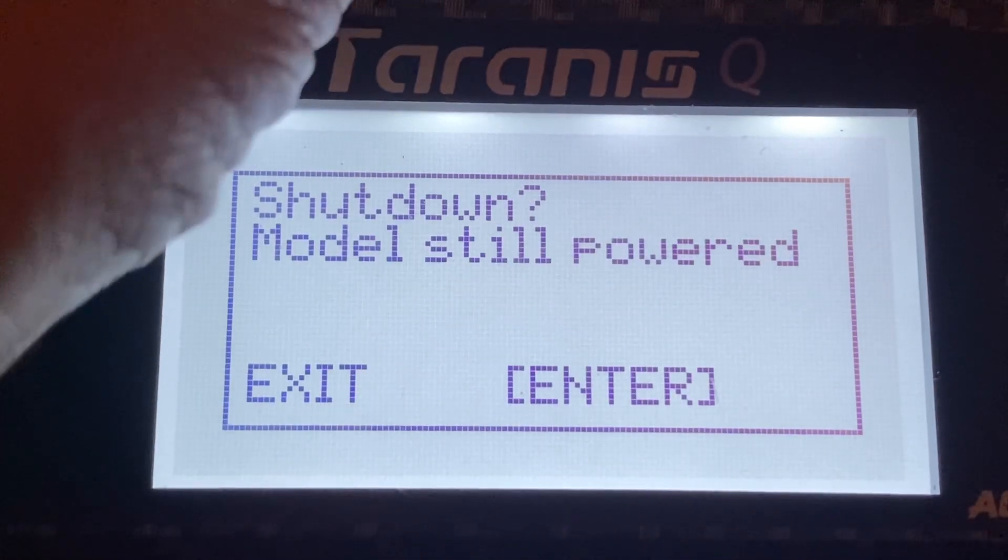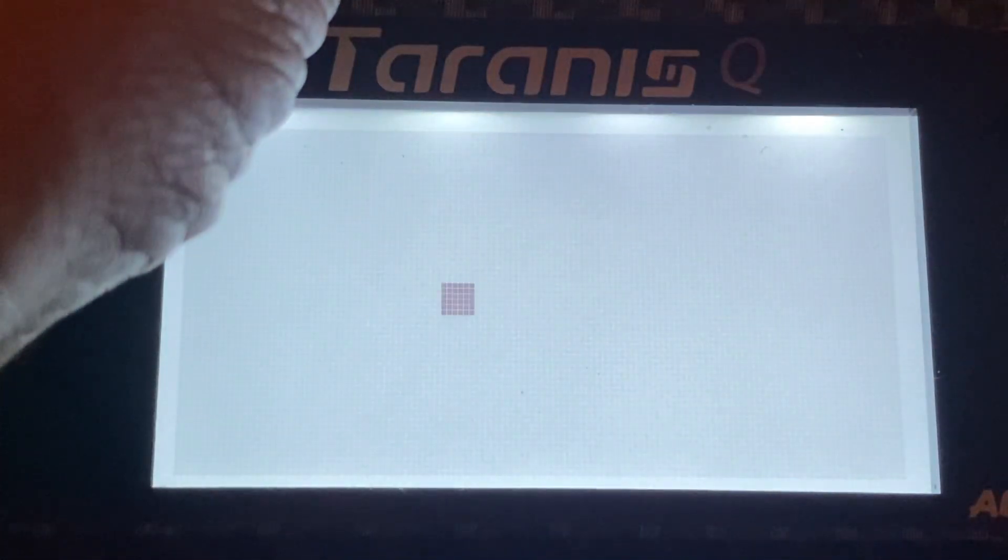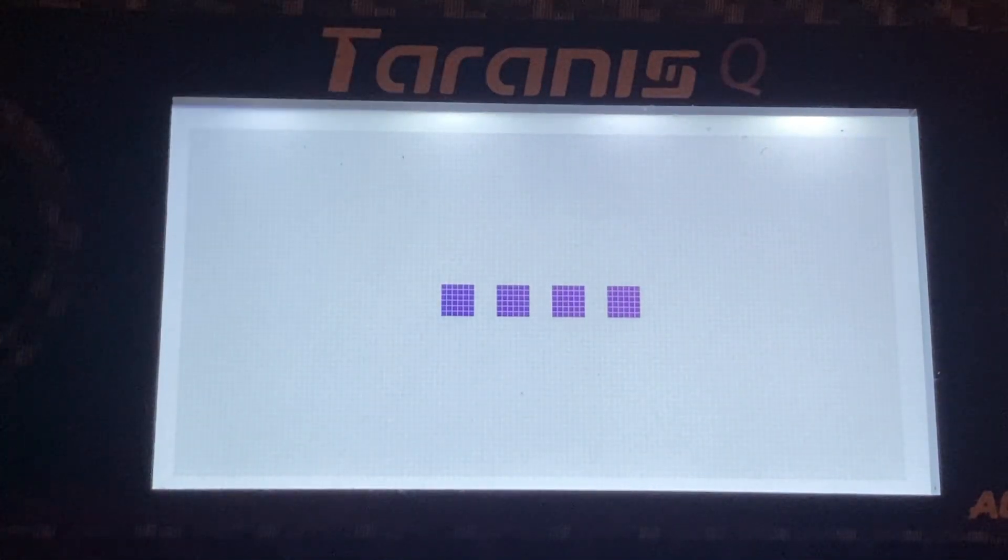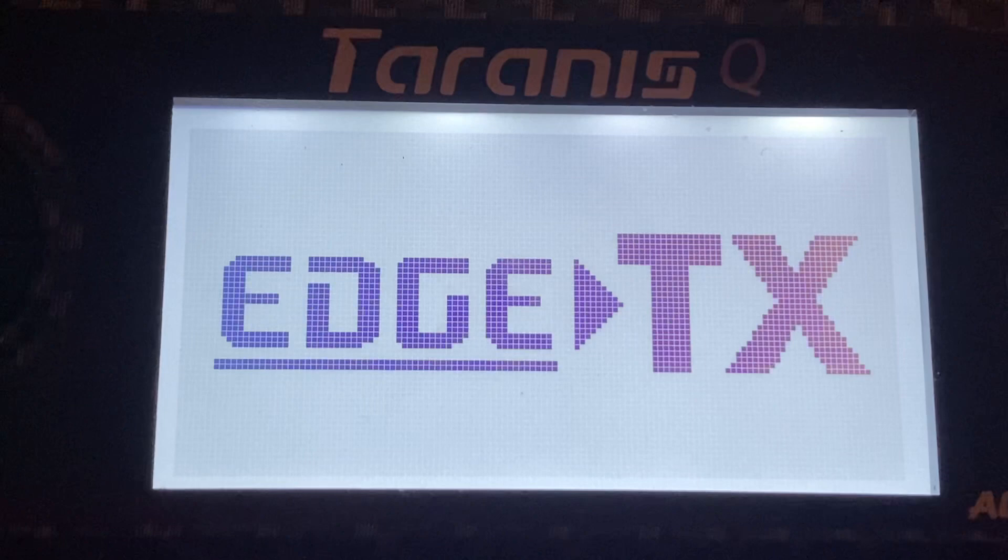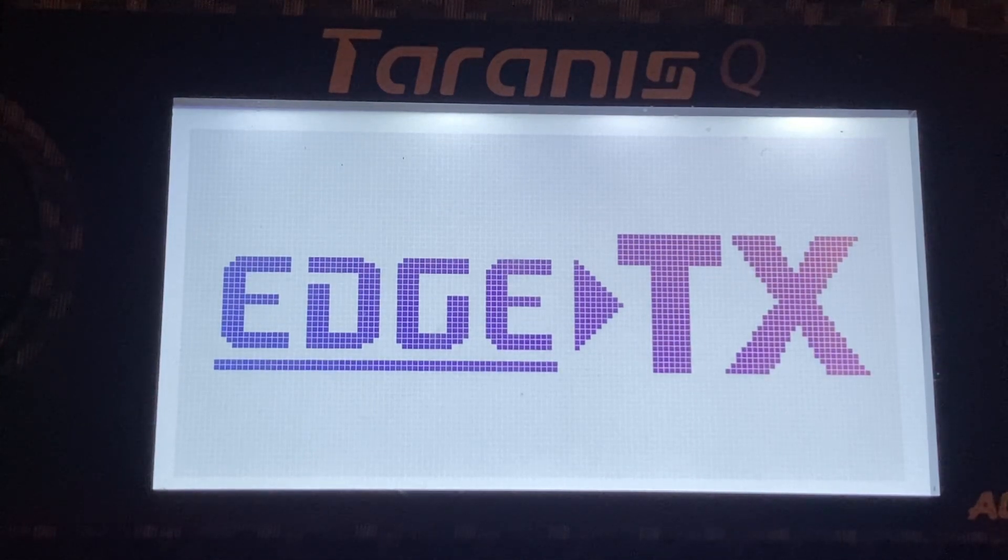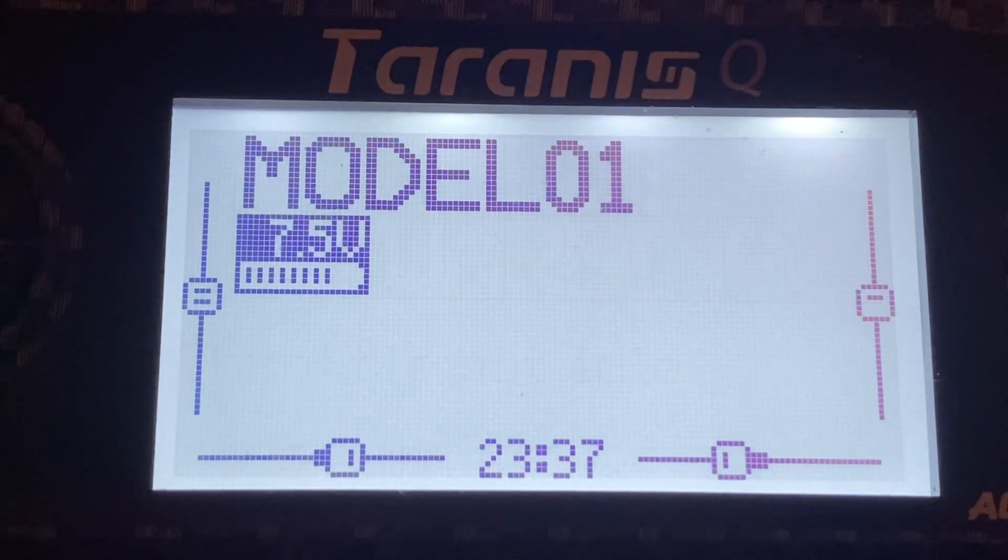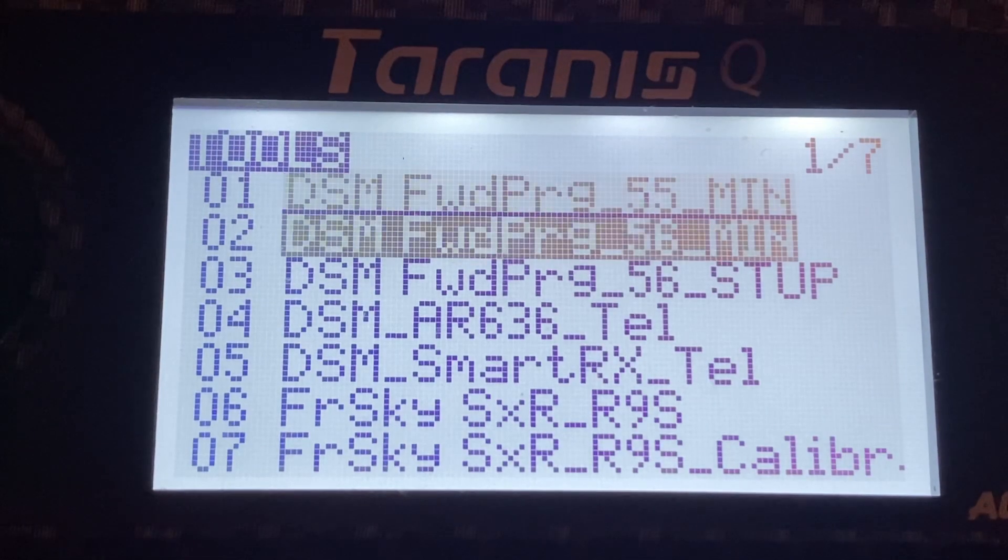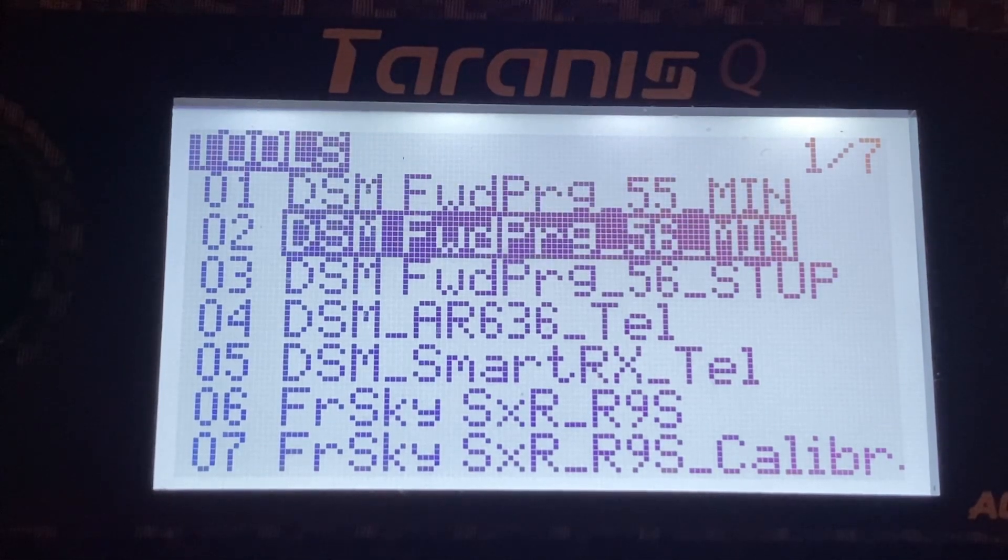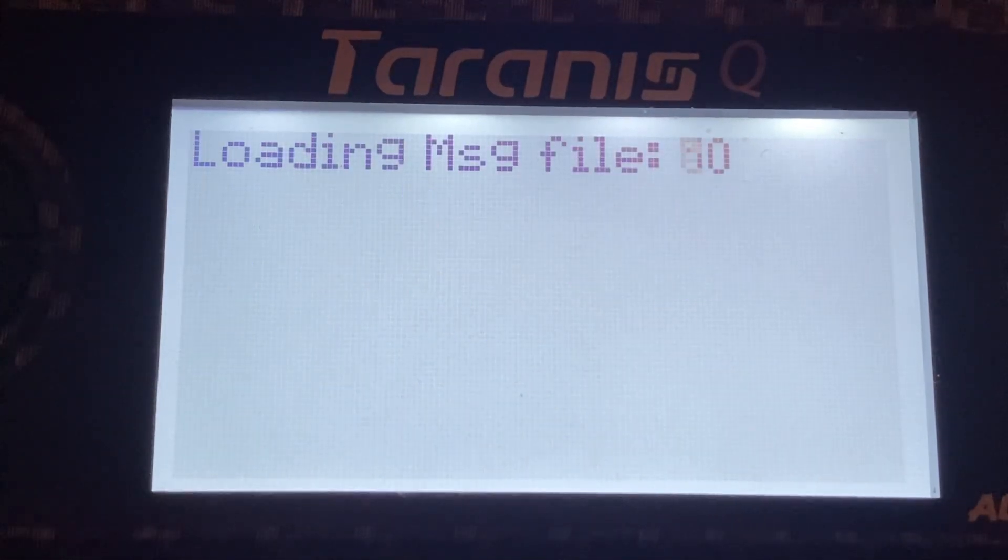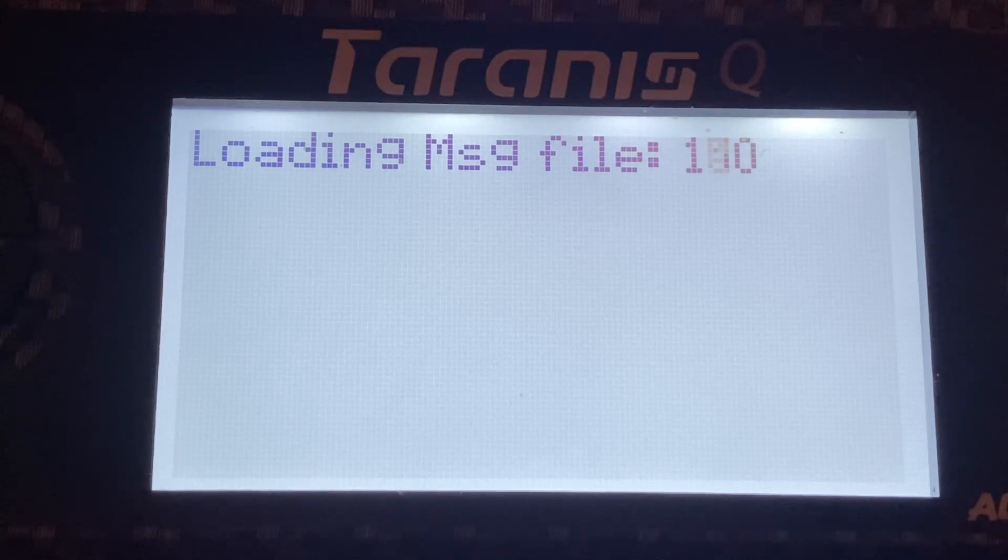Welcome to EdgeTX. Throttle warning. And now we run it. So now we should be able to load the majority of the messages.